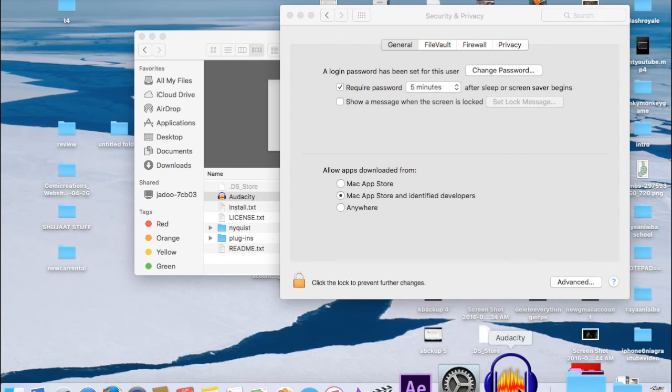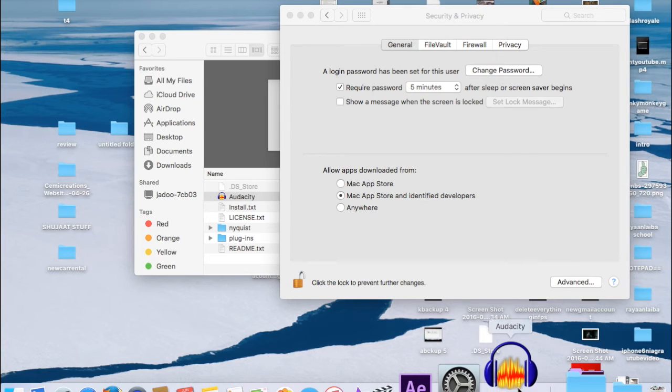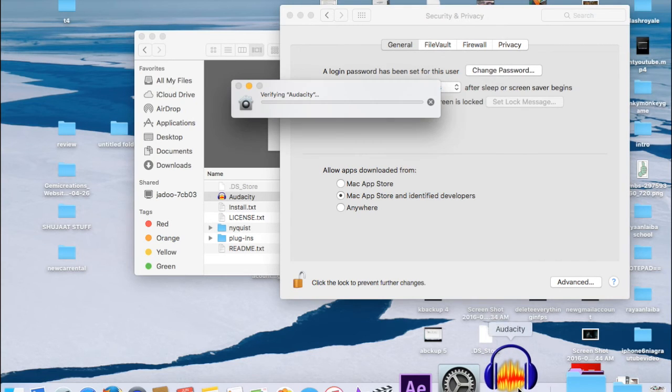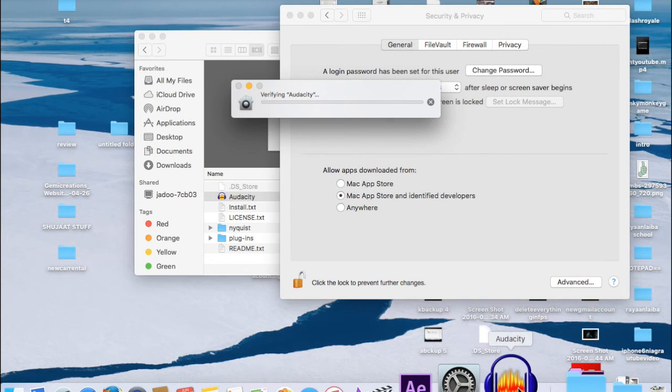And that's it. You are set to use one of the best free software for voice editing.